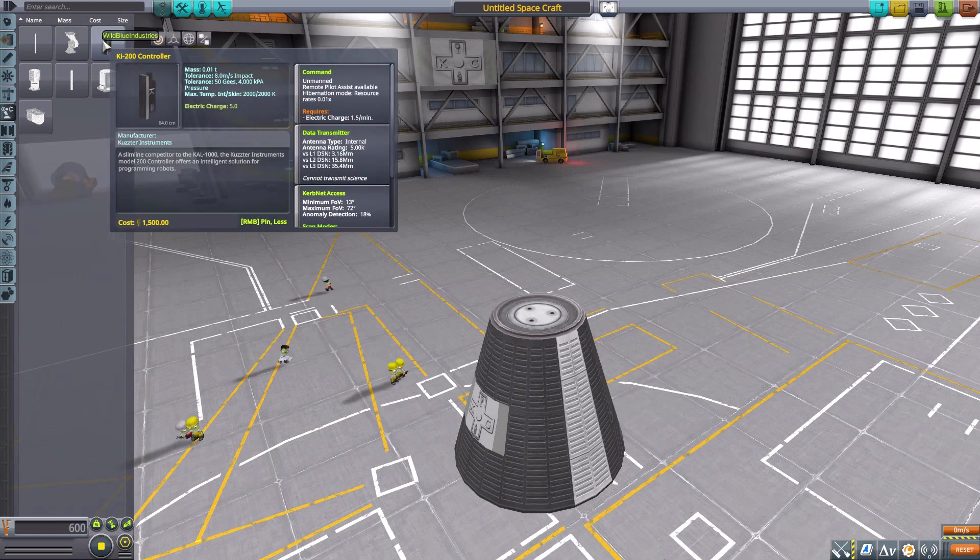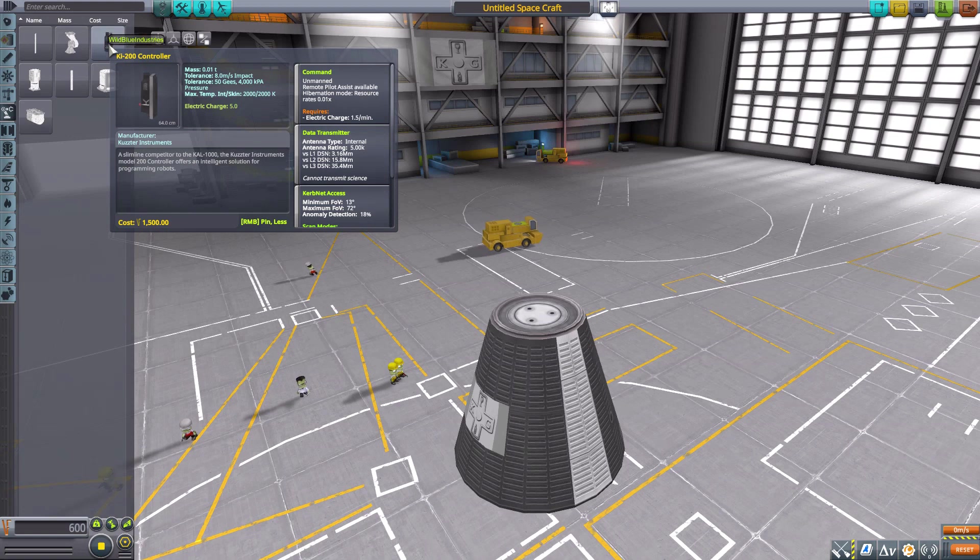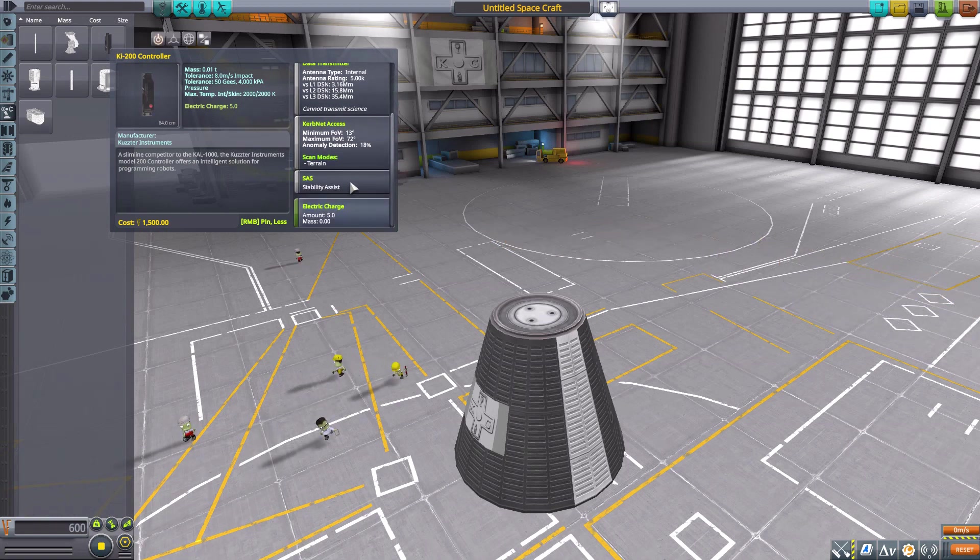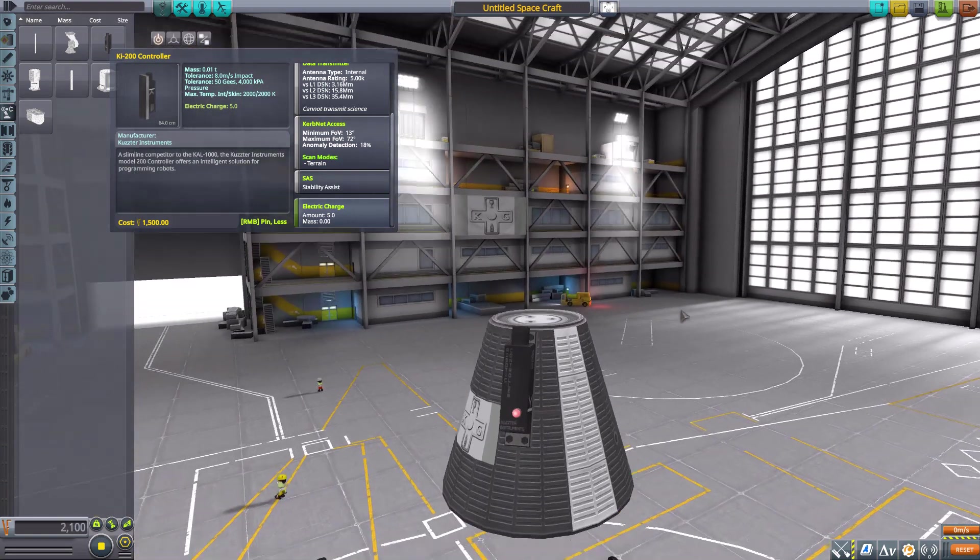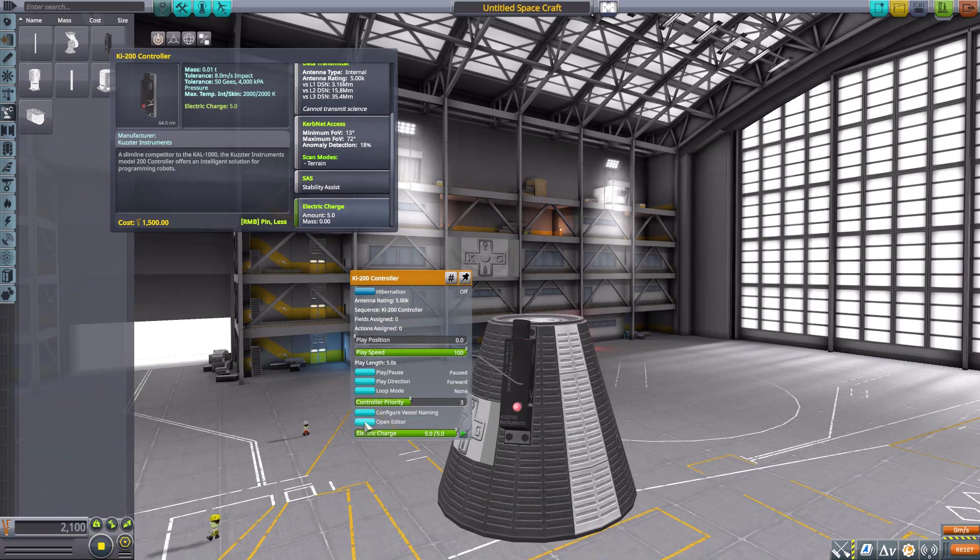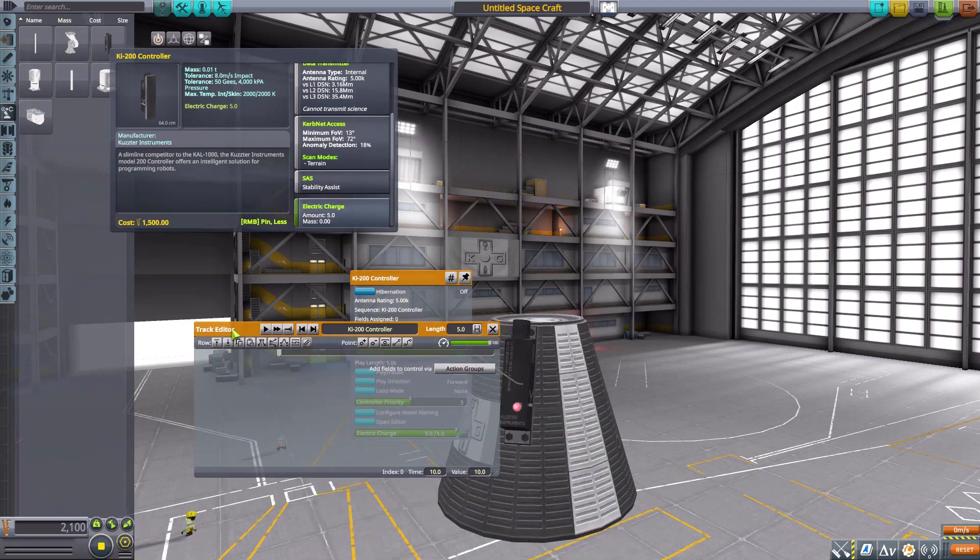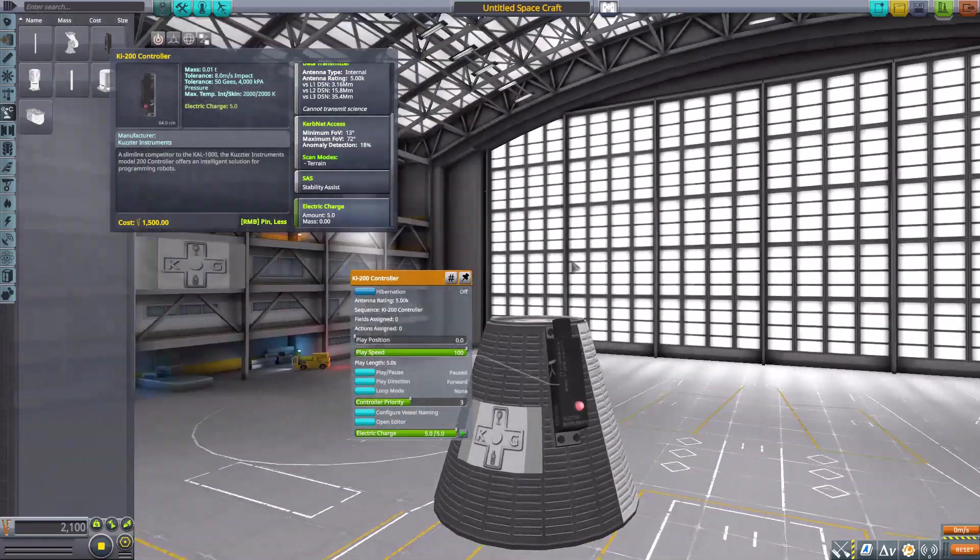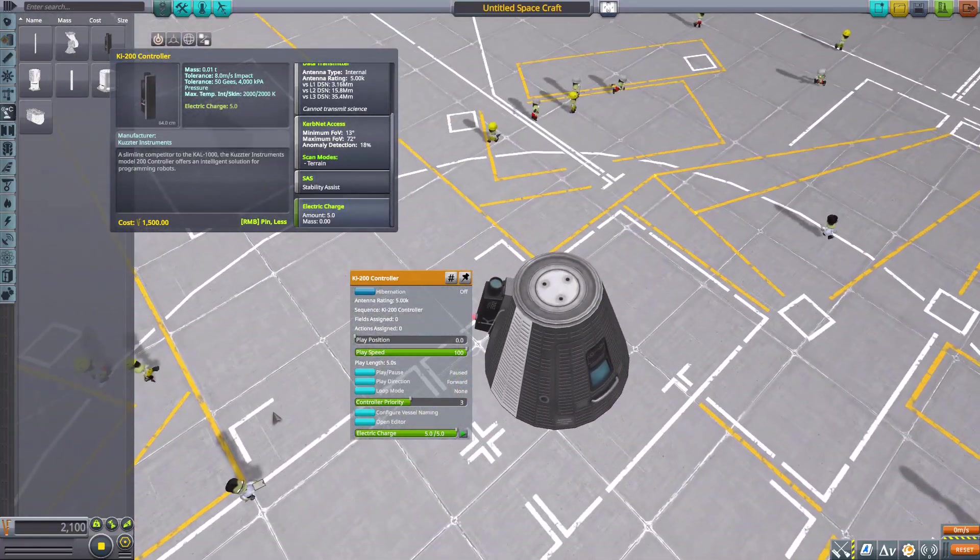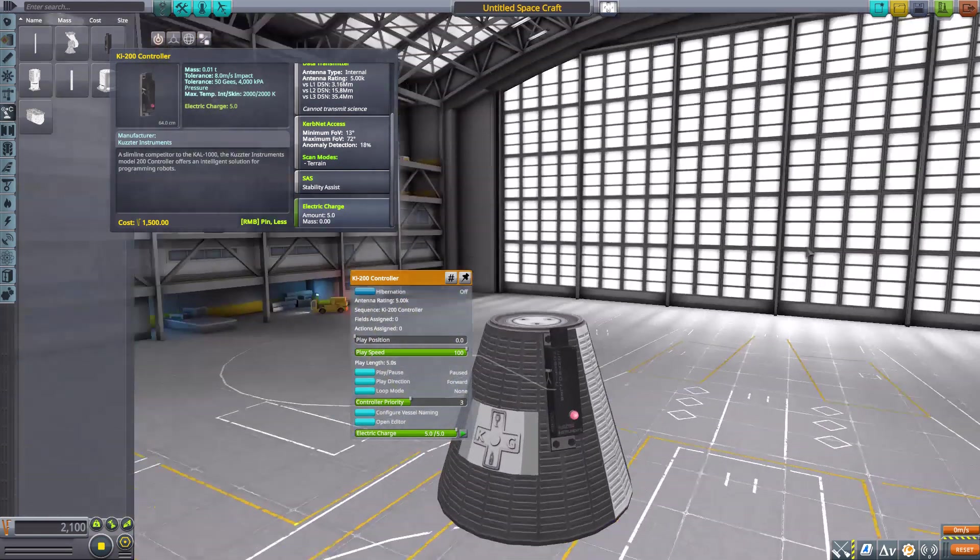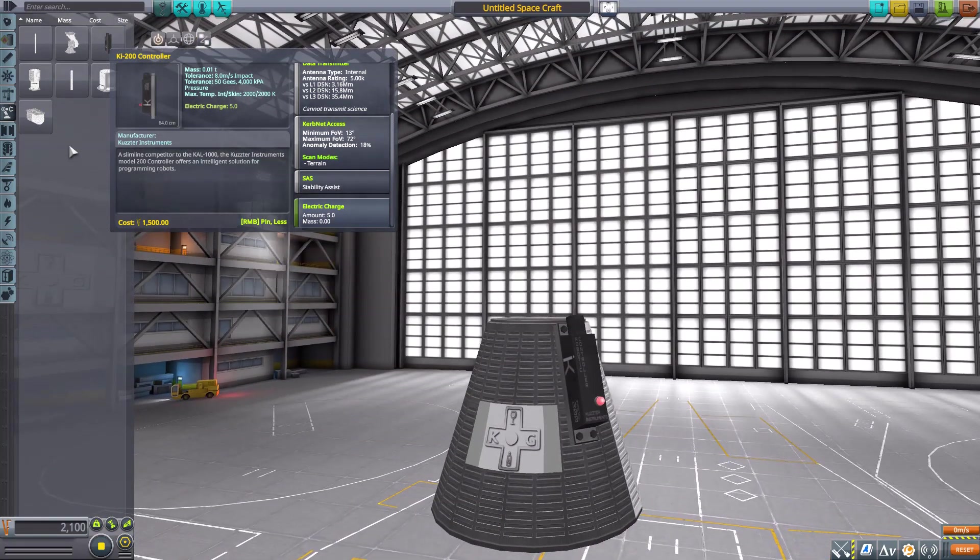The final part that we have in this category is the KI200 controller, which is actually serving as an unmanned command pod with a data transmitter and SAS and five electric charge. Of course, it's a robotic controller for your mission so you can open up that editor there and do what you need. All in all, a very good little thing. I do like the look of it - nice little camera up front there.